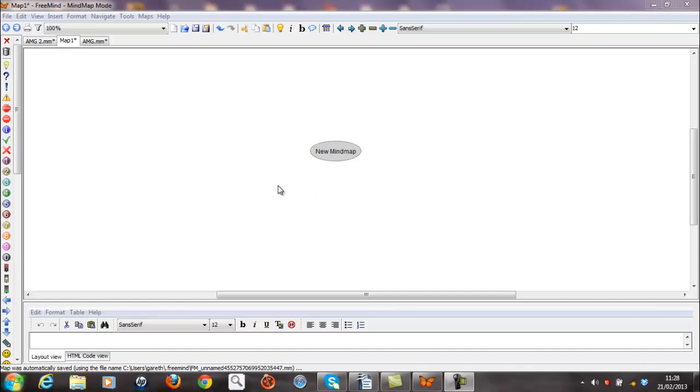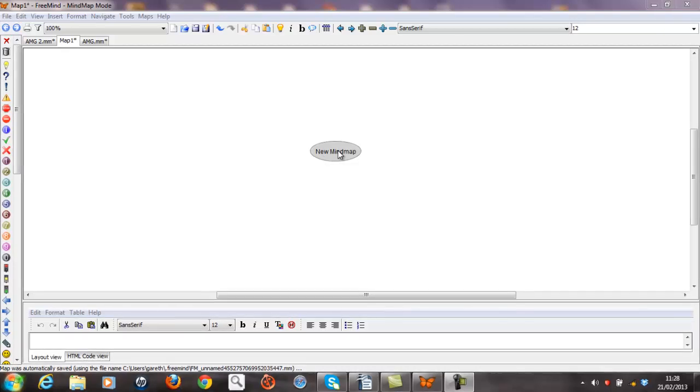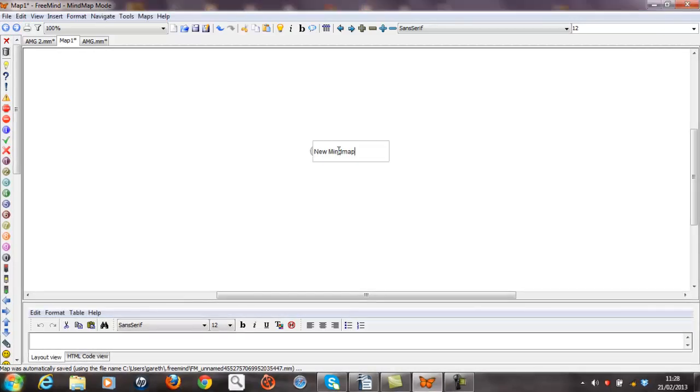I guess the first thing that needs to be done is to think of a name. Now this name may change later on, of course, as it depends on the ideas that start to flow as the mind map develops. But for the purpose of this video, I'm going to call this product the Auction Money Generator Program Number 2. Let's make a note of that.